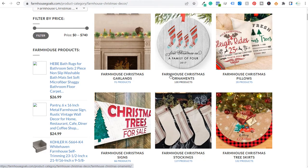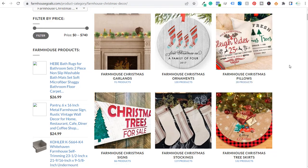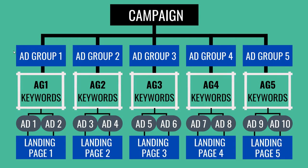I'm not going to bid on a keyword related to farmhouse Christmas ornaments and send people to a page with farmhouse Christmas pillows. When structuring your search campaign, you need to be cognizant of the search keywords you're targeting, the advertisements people are seeing, and ultimately what landing page you're sending traffic to. One of the easiest examples is a shoe company with red, black, white, and green shoes — separate each color into separate ad groups and send people searching for green shoes to a page filled with green shoes.